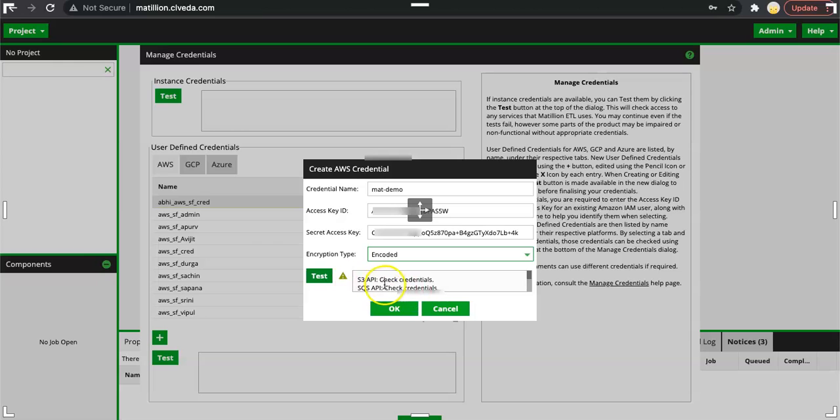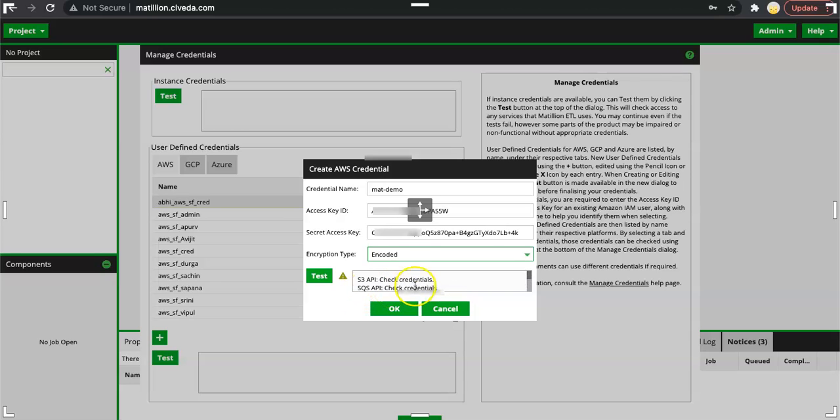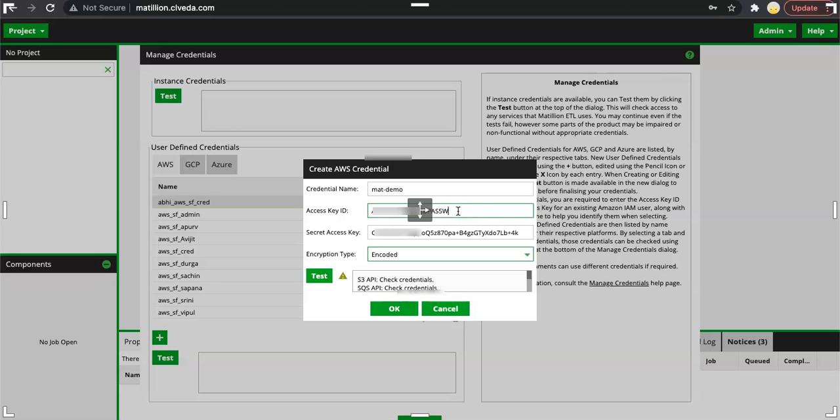It is saying that S3 API check credential, SQS API check credential. Looks like the credential is not valid. I mean this credential is not valid for accessing the AWS resource. To validate this we will check whether we are using the access key ID and security key correctly.